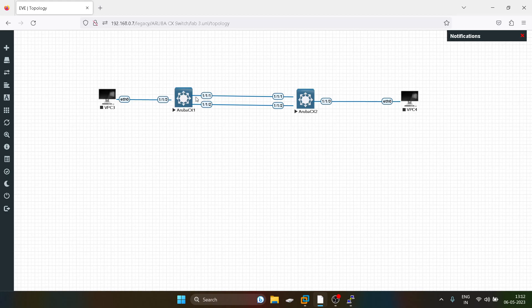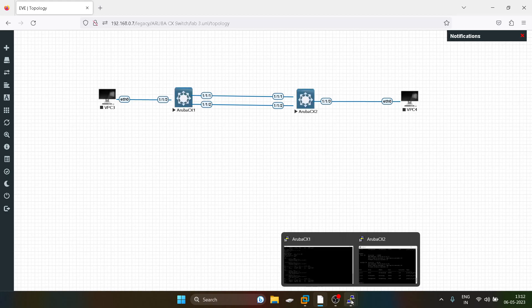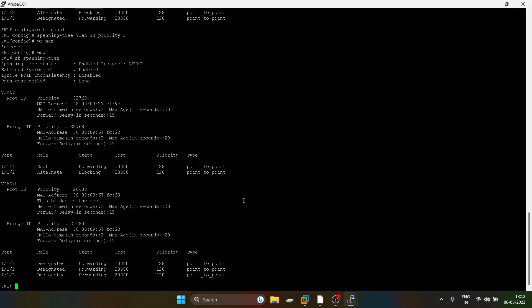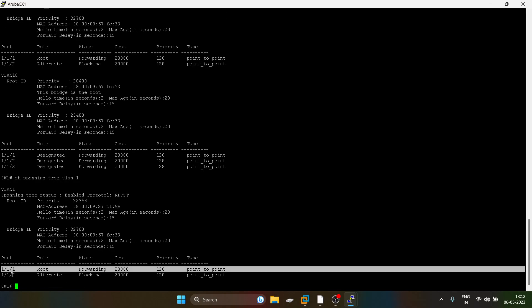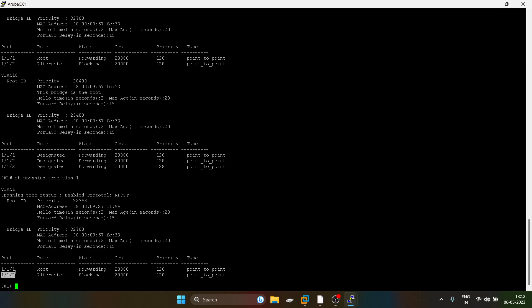Now what if I want port manipulation? See, 1/1/1 is the root port.